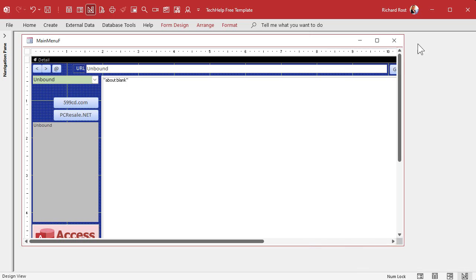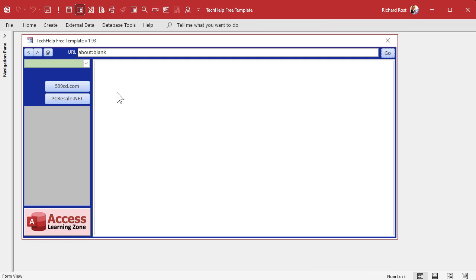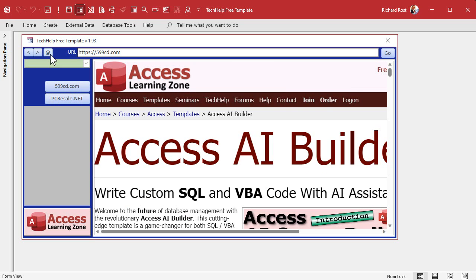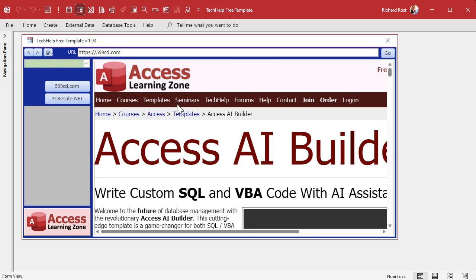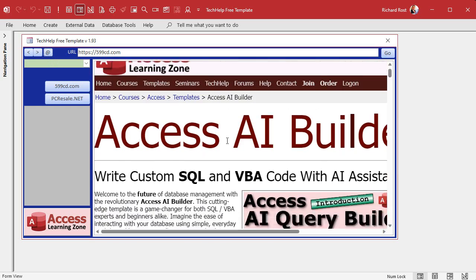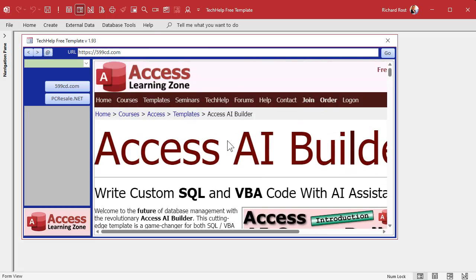Save it, close it, open it, navigate somewhere, and then hit the refresh button. It works — great for when you have timely information like a stock price and you want to see the page refresh. If you want to do an automatic refresh, you can do it either with JavaScript or with your VBA code for the timer event.